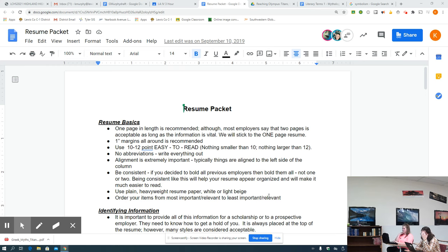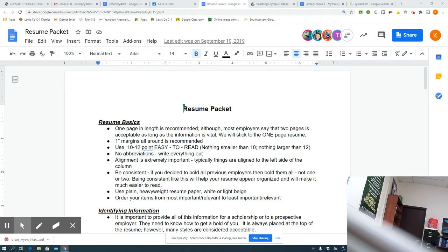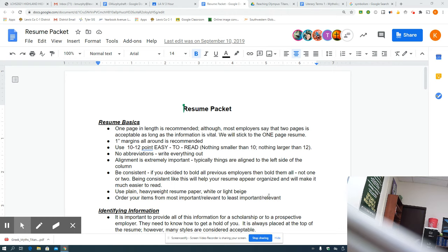All right, guys, so let's talk about some resume basics that we have going on here. First of all, I'm going to be gone on Friday. Your resume is due on Friday. You still will have a vocab test on Friday. So lots going on on Friday, so we need to keep on busting through here.